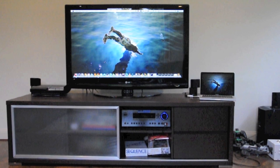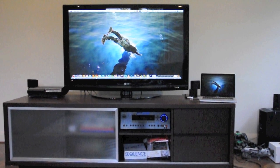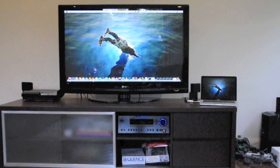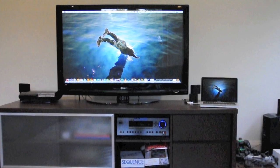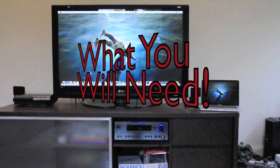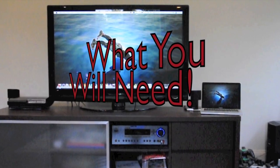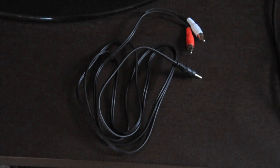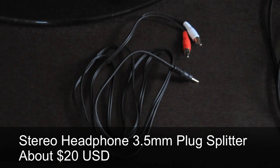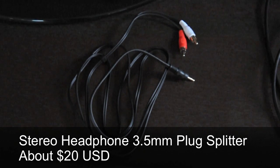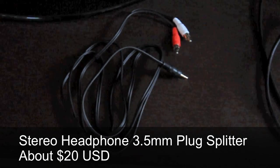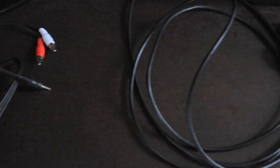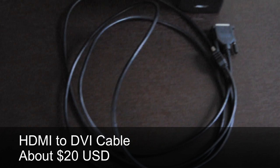So here's a list of the things that are required to do this. You will need a stereo headphone 3.5 millimeter plug splitter, and this will cost you about 20 US dollars.